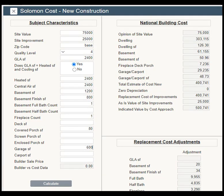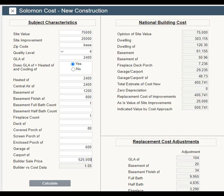Click Calculate, and you will see the cost approach according to national cost. Now, enter Builder Sale Price. Click Calculate, and you will see a number next to Builder vs. Cost Data. In this case, 1.05 means that the local market is 5% over the cost manual base numbers.